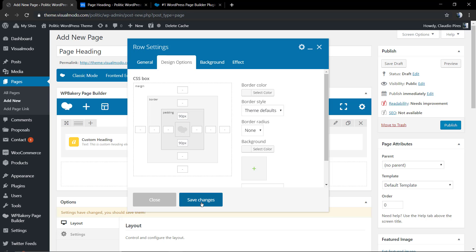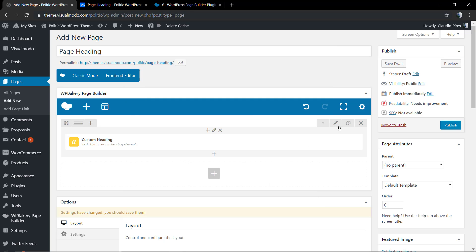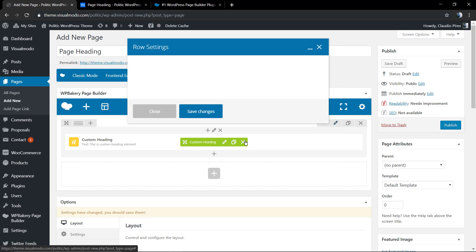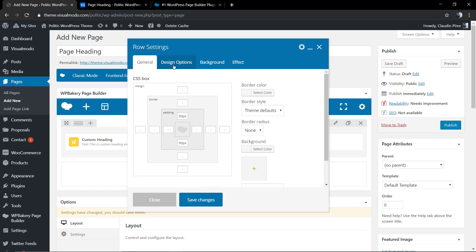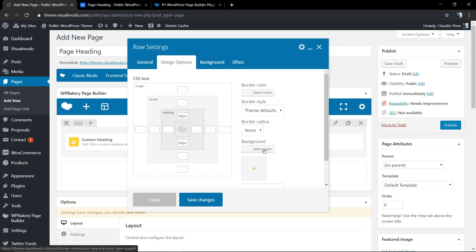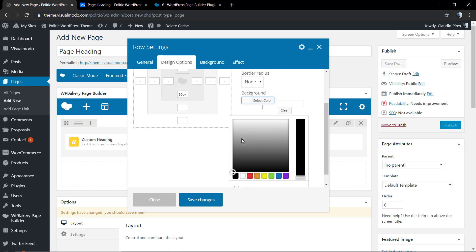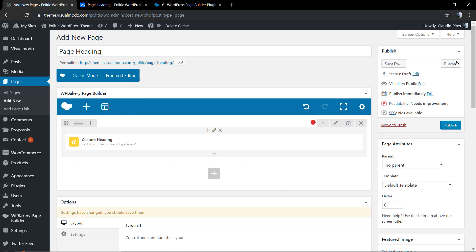Let me increase the heading padding and apply some background color. Let's check the result.